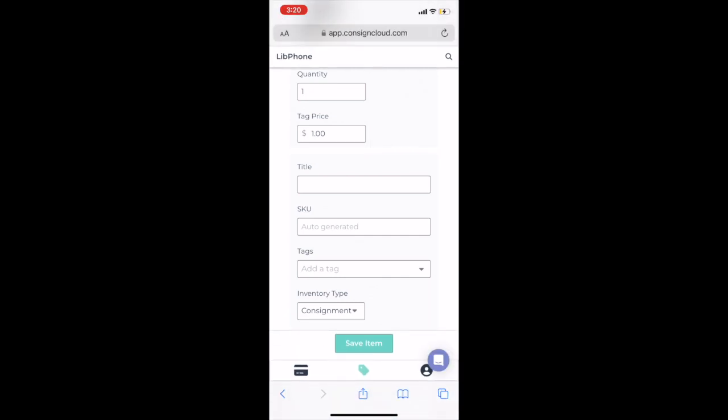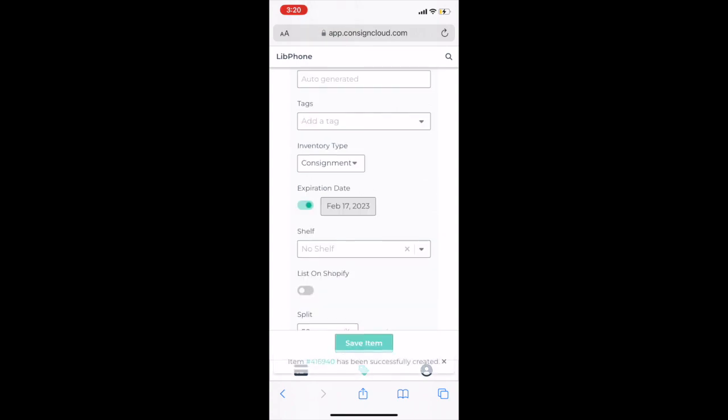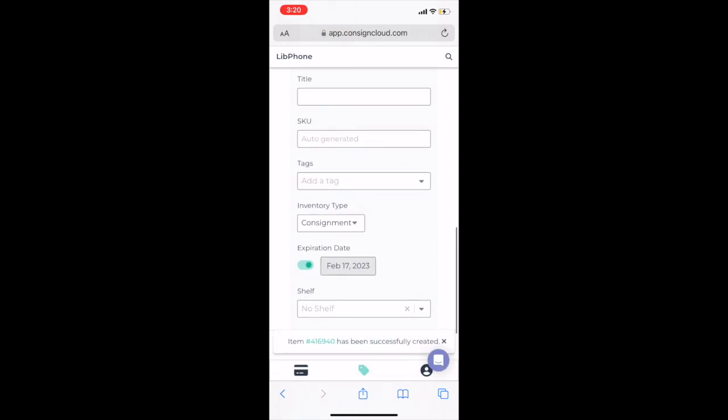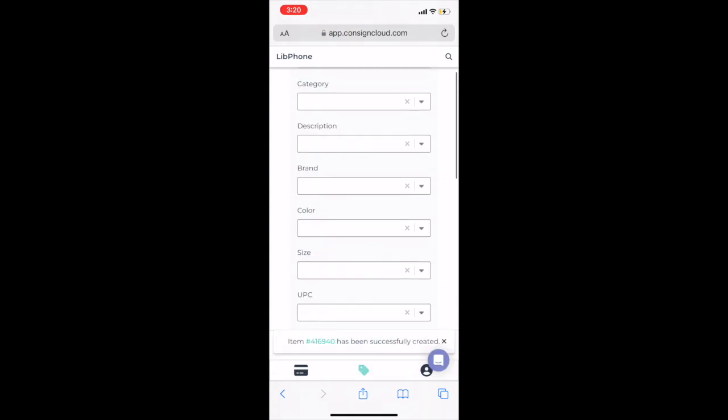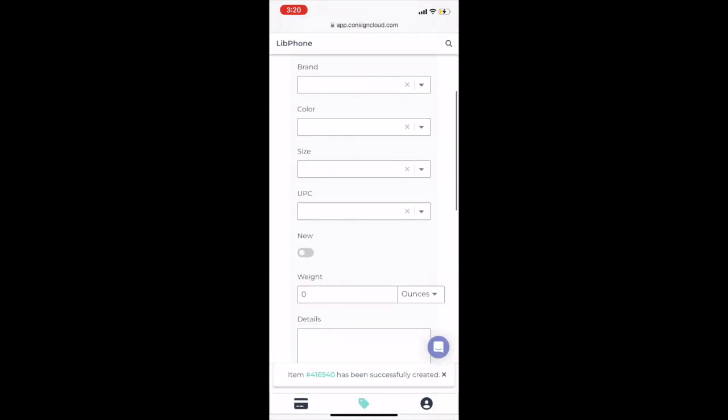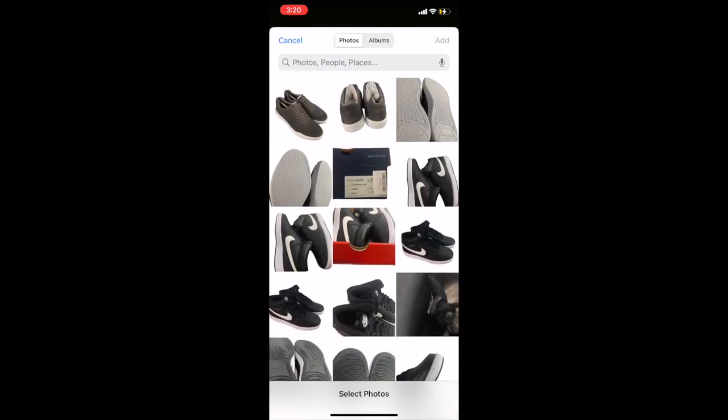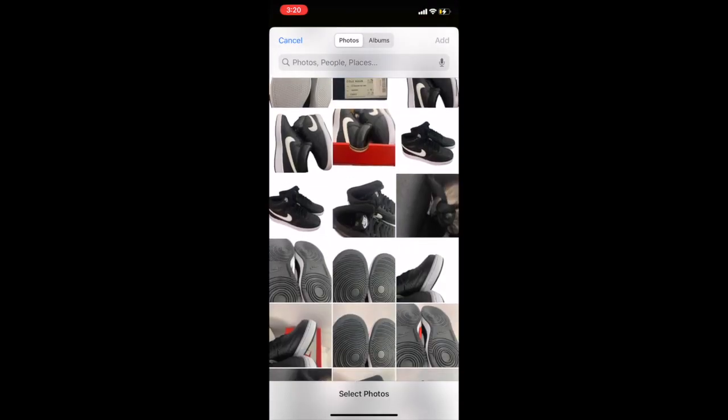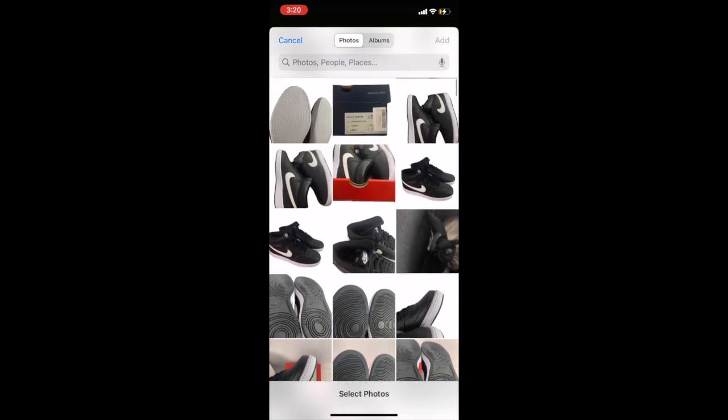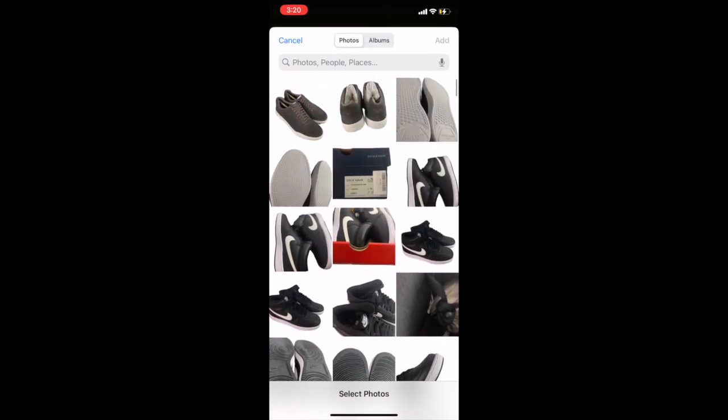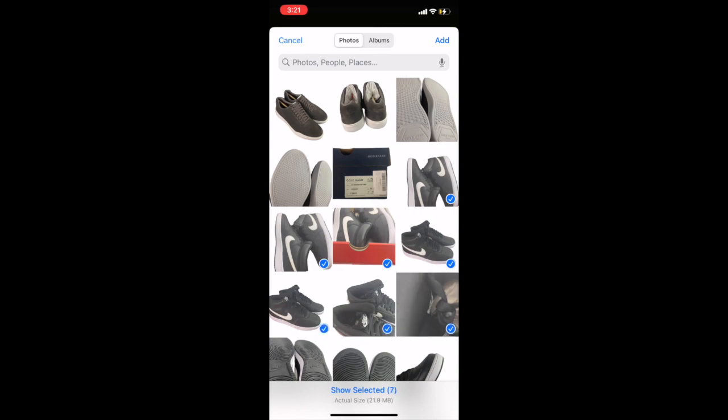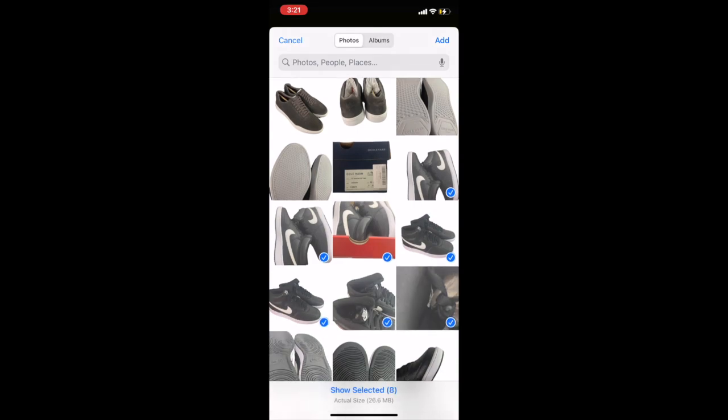Then we go on to our next one and we do the same thing. Consigner is in there and you can easily switch the consigner and you can add in details. And here we go. We're going to add in the second pair, which is the Nike women's court vision shoes.